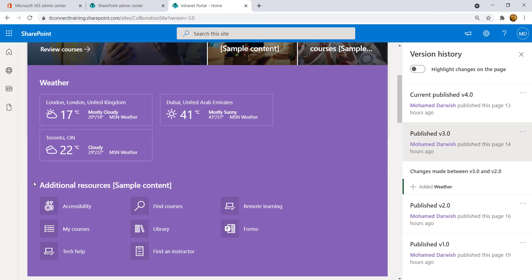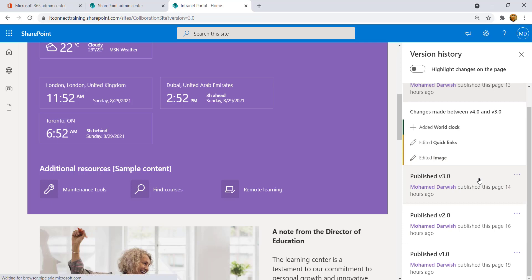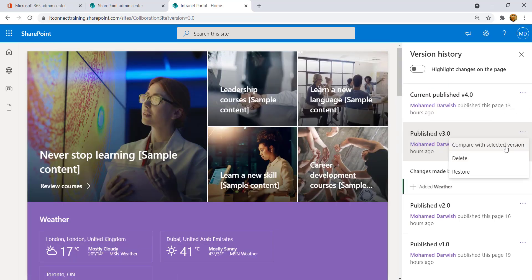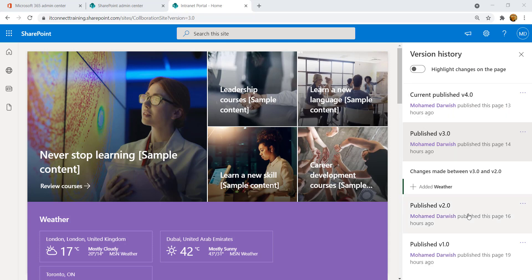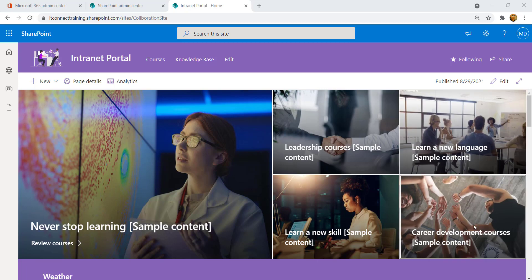Version 3 shows the weather and quick links but the world clock was not yet added. You can see this version was created by Darwish 14 hours ago. If you want to discard version 4 — which includes the world clock and modified quick links — you can go to version 3 and click 'Restore this version' from the ribbon. Version history is a powerful feature in SharePoint Online to track all changes made to your pages. That's everything for part one of implementing a real-world intranet portal over SharePoint Online. See you in part two.